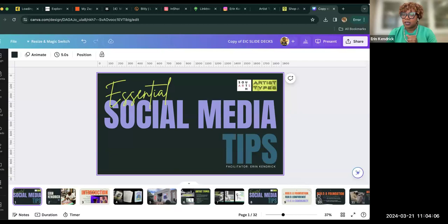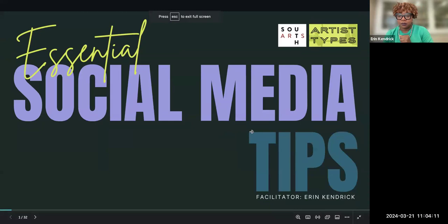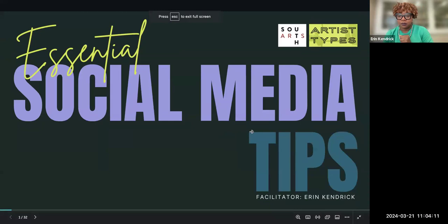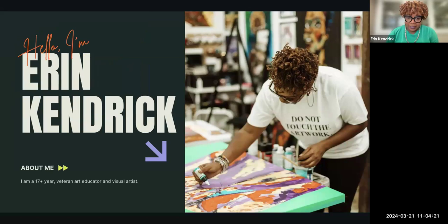Good morning, everyone. Thank you for taking time out of your day. I want to make sure everybody can hear me okay — good to go. So I'll start by introducing myself with the slides. I'm going to go ahead and share my screen. So again, I am Erin Kendrick. I am a 17-year veteran art educator.